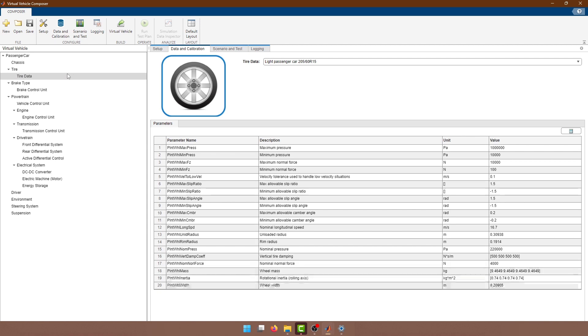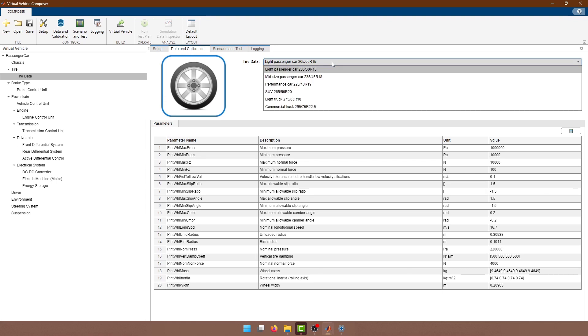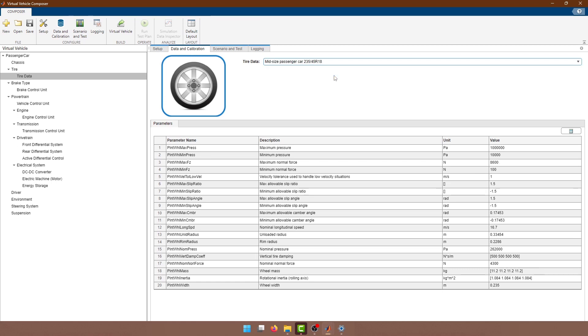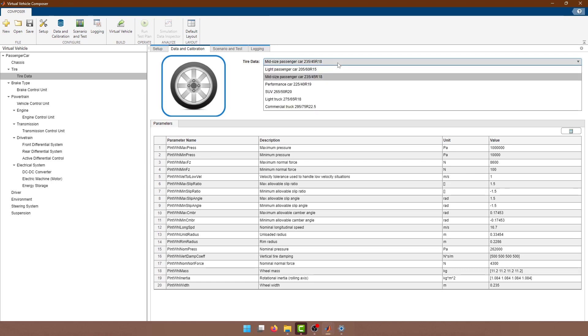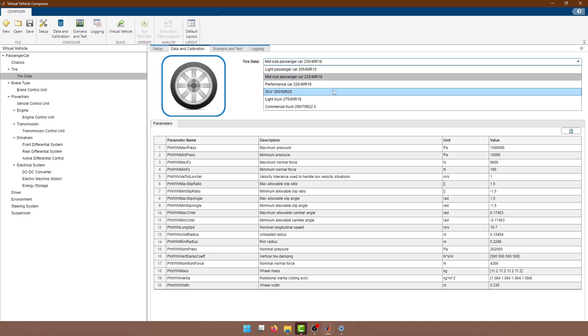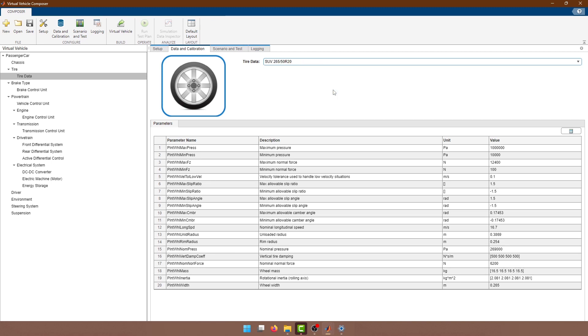For many components, there's a selection of default values that we can choose between before customizing to match your vehicle components. For example, there are a few options we can choose as starting values for our tire model that correspond to some common tire sizes.